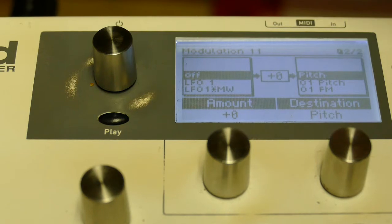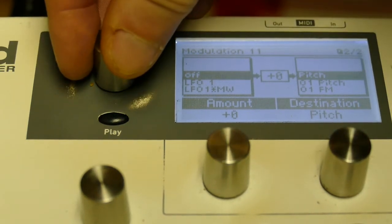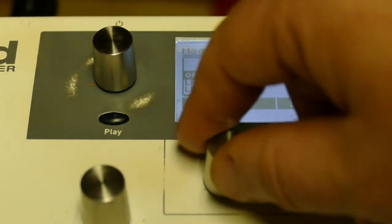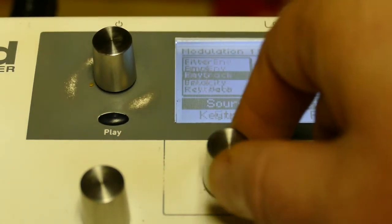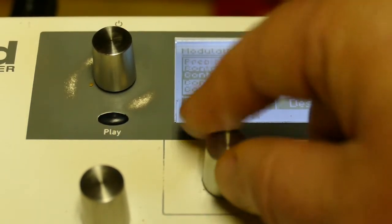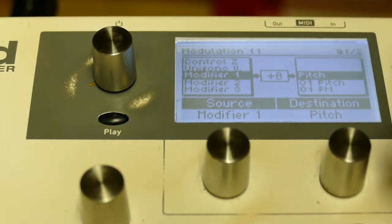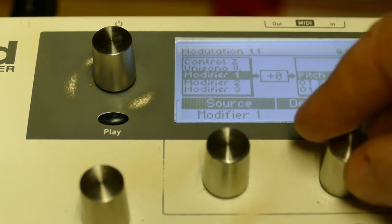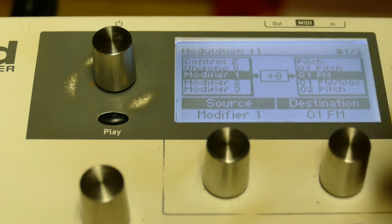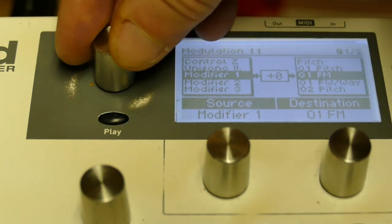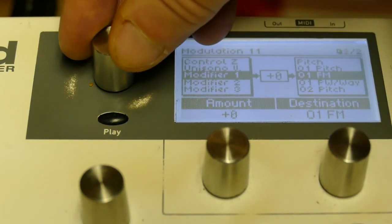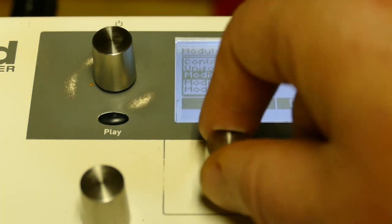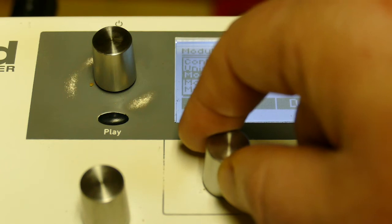Now, on this open slot 11, I'm going to say modifier 1 controls oscillator 1 FM. What I've basically done is inverted it with a little math.